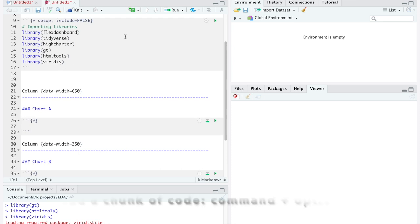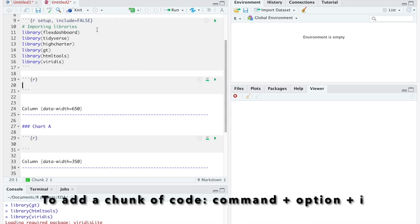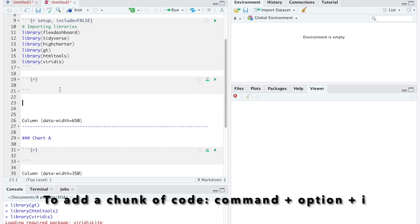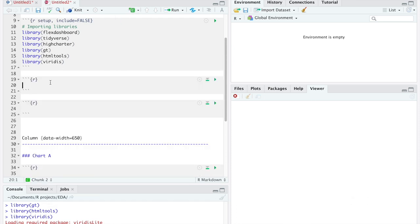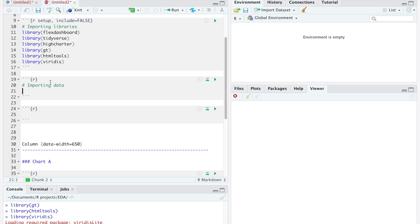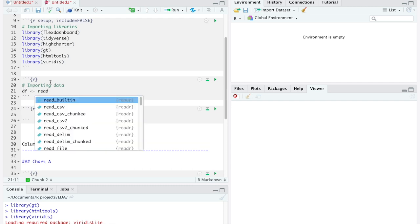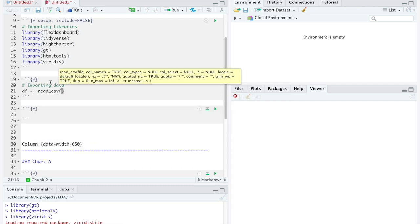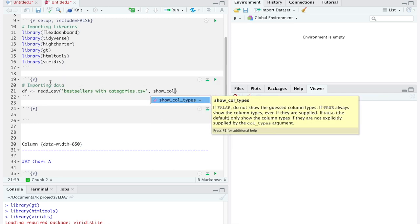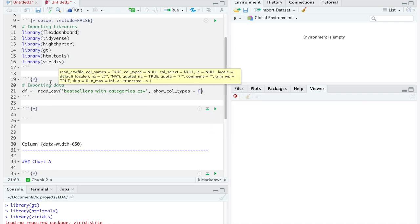Third, we can start with the books data. We can call this dataset DF standing for DataFrame and use the following command to open it. Note that in my case, I also add show calls type equals false because I don't want to get any outputs from importing the data.